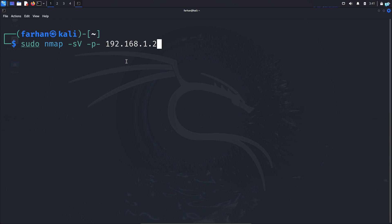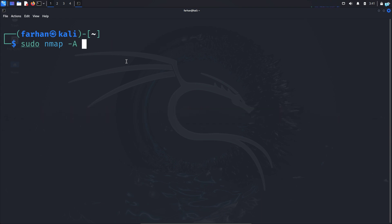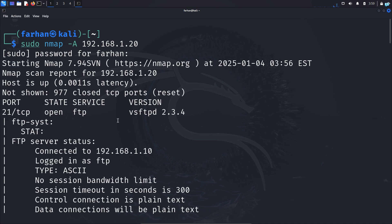Now let's move on to the final command, which is -A and the IP address. Here, A means aggressive scan. It does many things at once, like the service version detection, the OS detection, and it also runs a default script. So I will press enter and see.